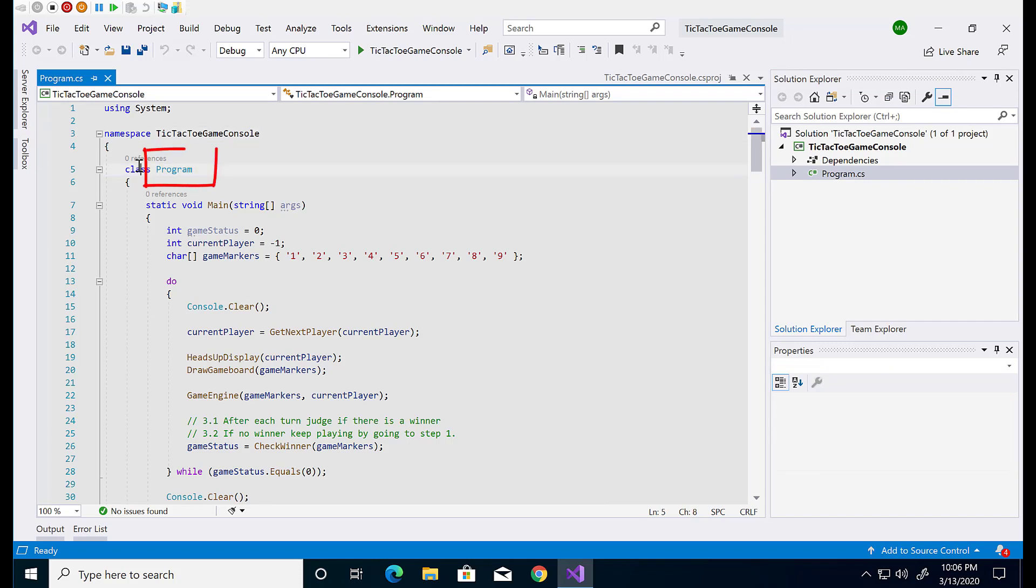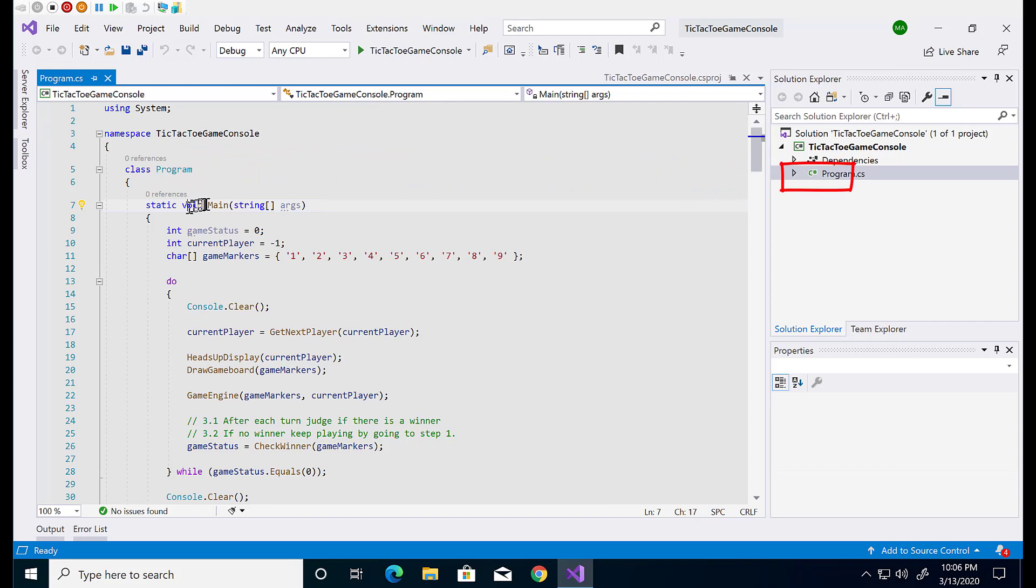The next color is a lighter shade of blue representing classes. A good practice is one class per code file and their names match but you can have more than one class per code file.